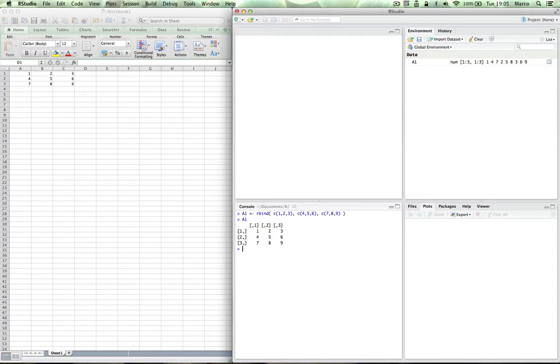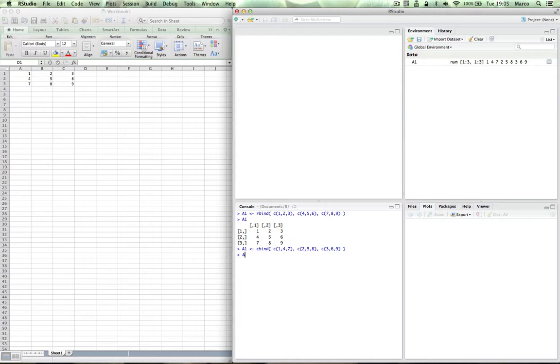Or we can use Cbind and enter it by columns. So the first column will be 1, 4, 7. The second column will be 2, 5, 8. And the third column will be 3, 6, 9. There you have it. And let's print it again. And it's the same as before.